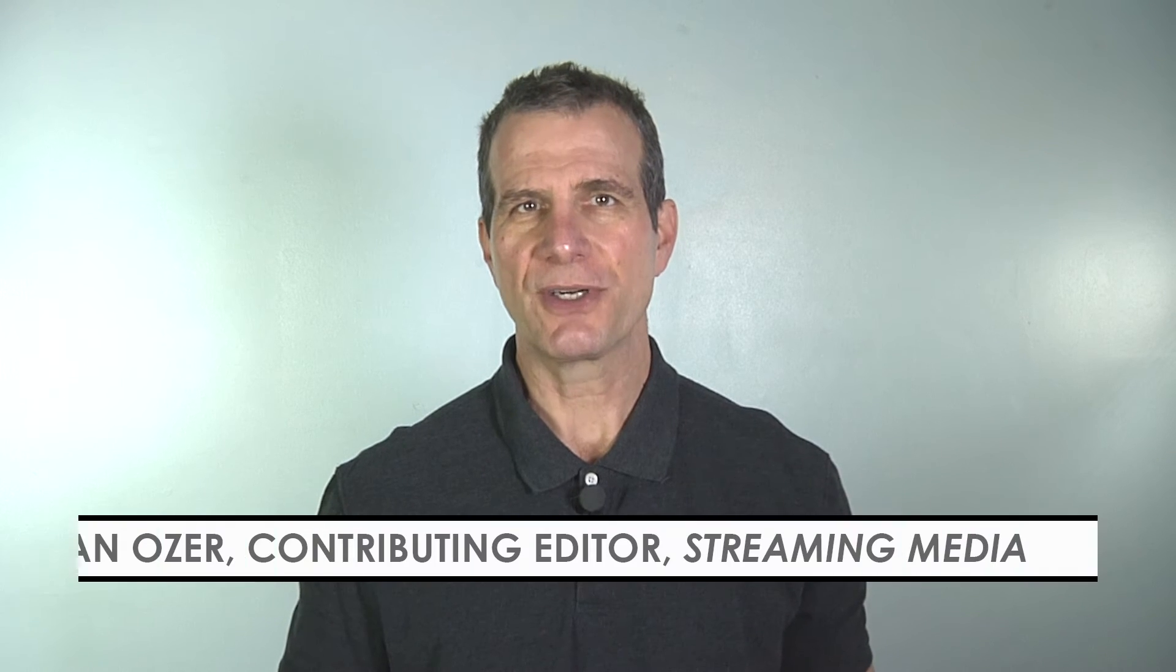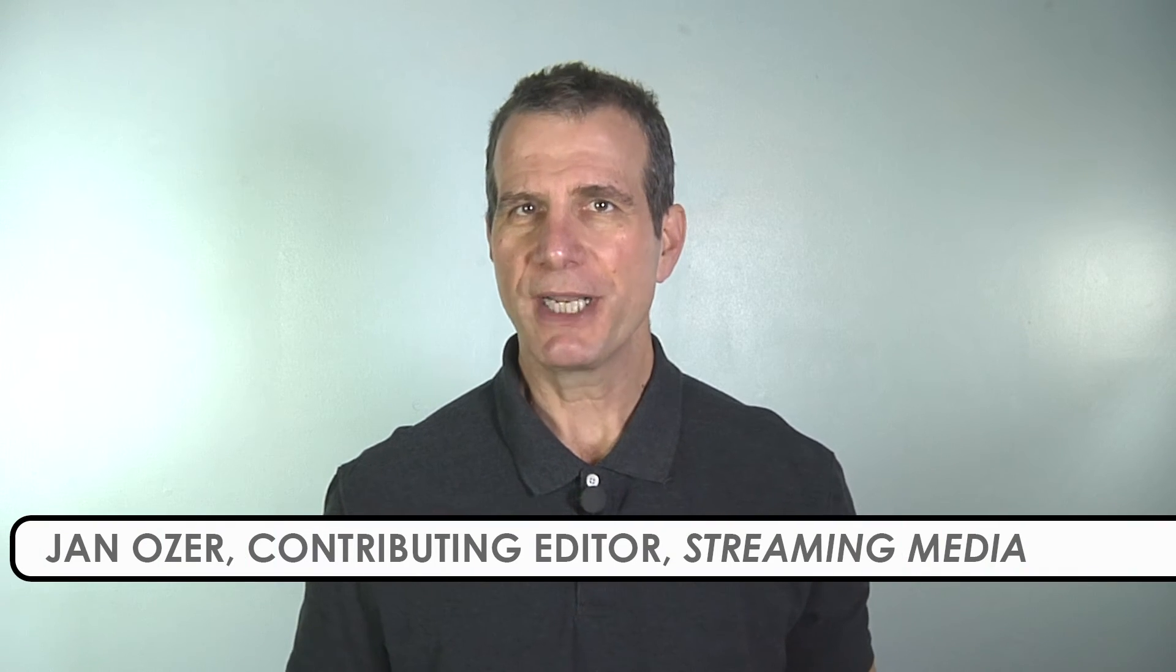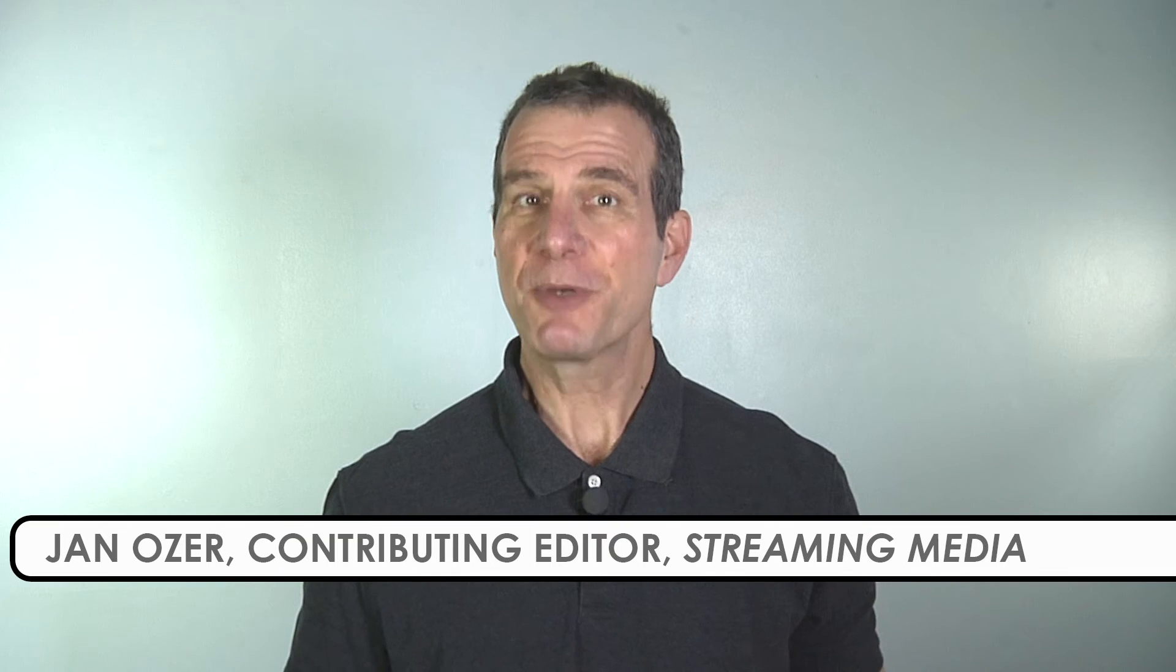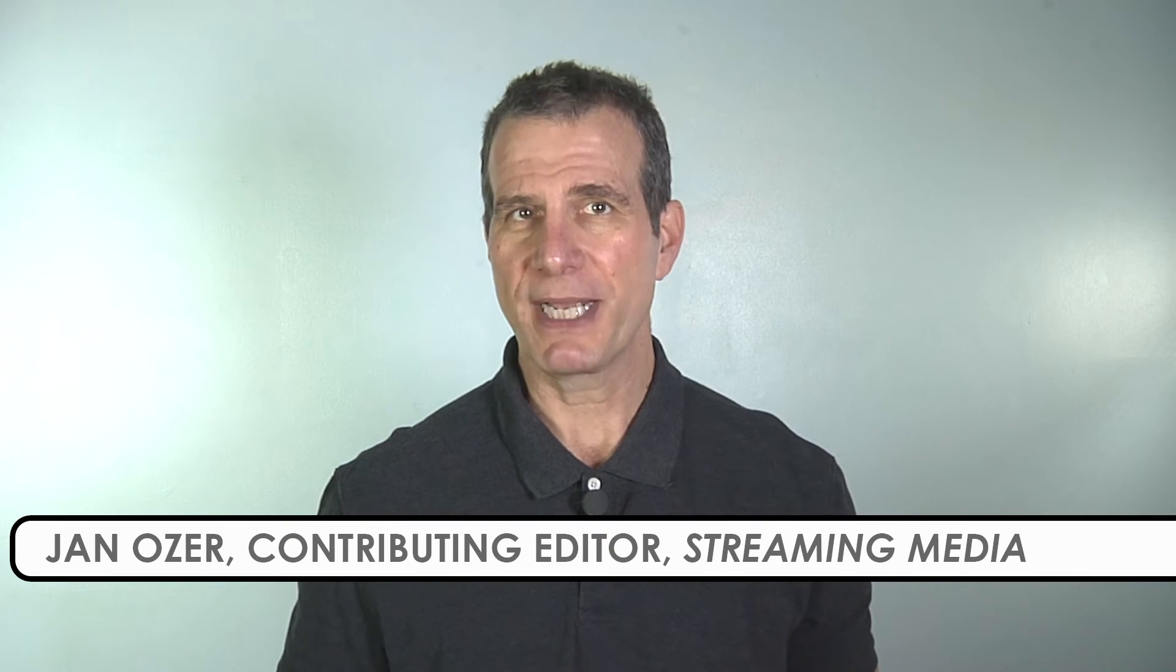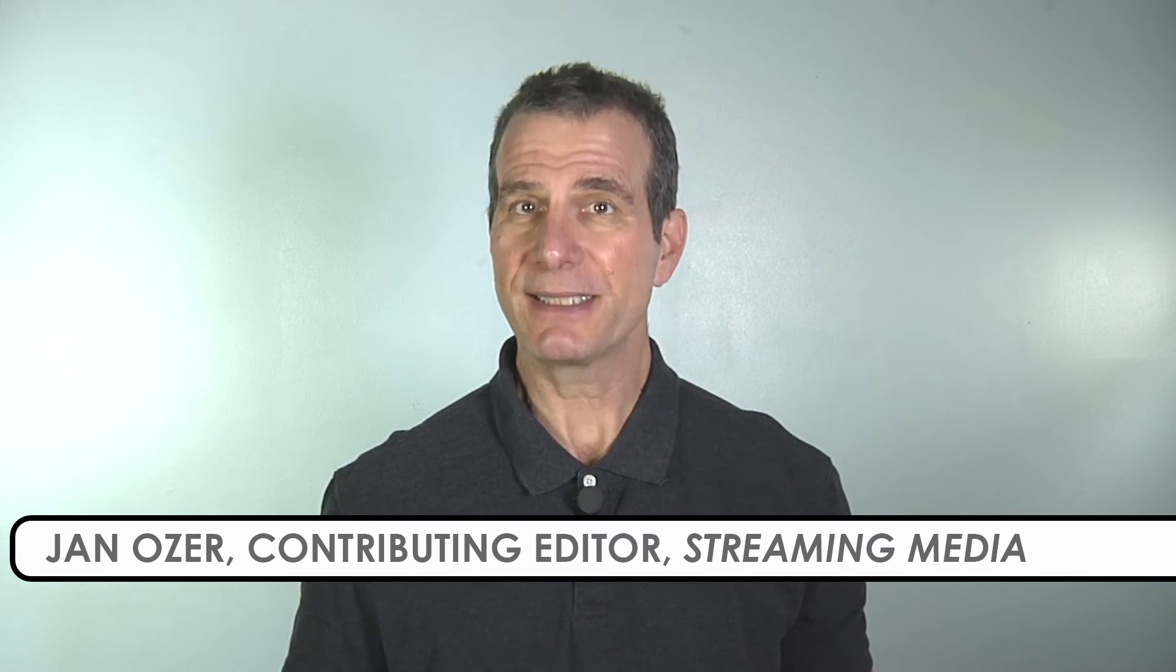Hi, I'm Jan Ozer. Dolby Audio is a family of premium sound formats that provides enhanced clarity, easy to hear dialogue, consistent volume, and also surround sound when played on 5.1 or 7.1 channel systems.